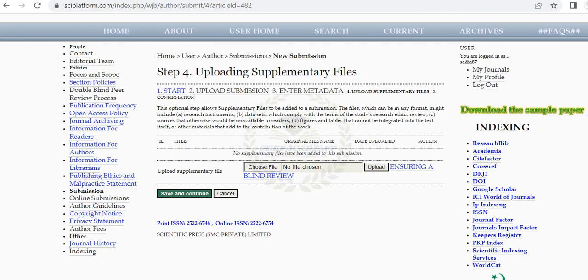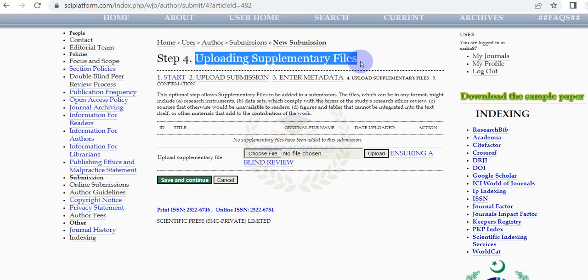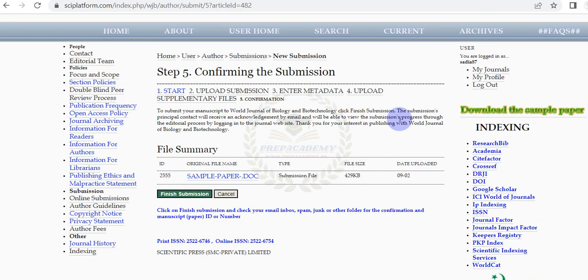In Step 4 add the supplementary file if any, for example your raw data, supporting images, etc. Click on Save and Continue.